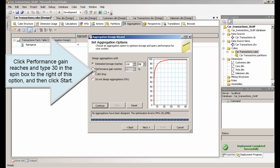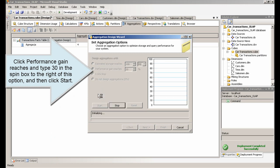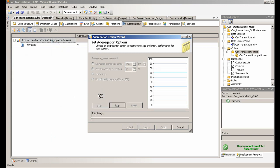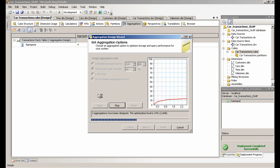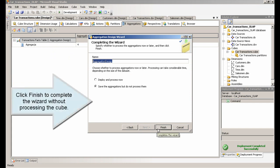Click Performance Gain Reaches and type 30 in the spin box to the right of this option. Click Finish to complete the wizard without processing the cube.